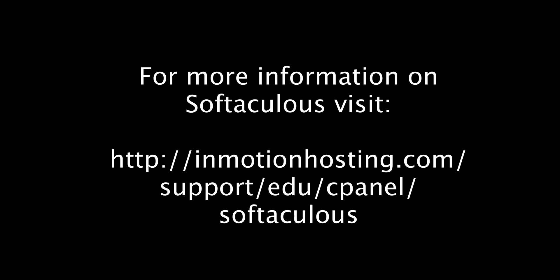That completes the tutorial on how to set your email notifications in Softaculous. Thanks for listening.